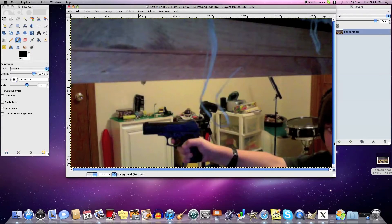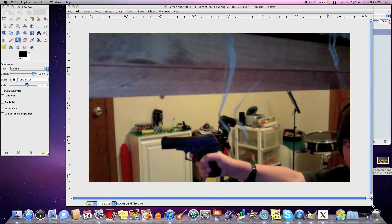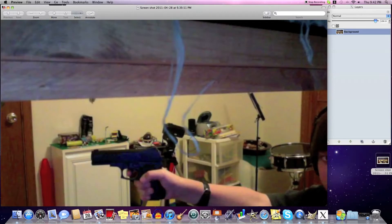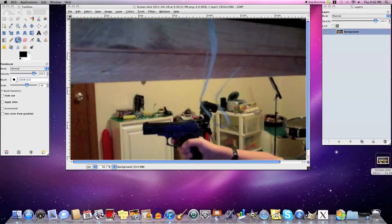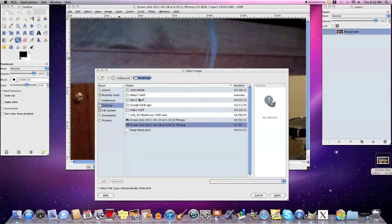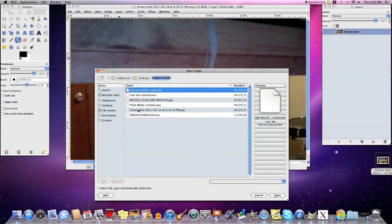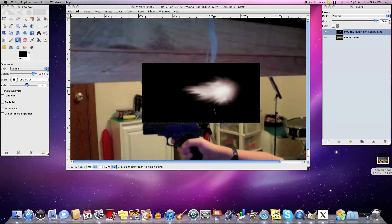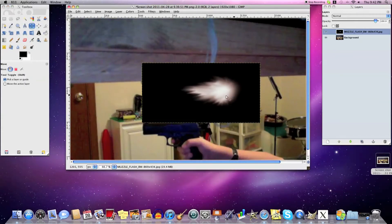Open it up — okay, so now you've got your picture here. Then go to File > Open as Layers and open up your muzzle flash picture, your muzzle flash — just open it up as a layer.